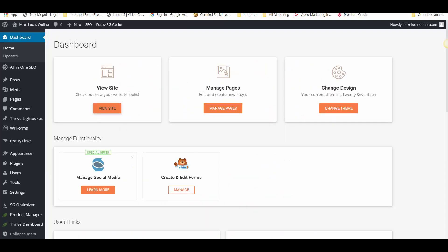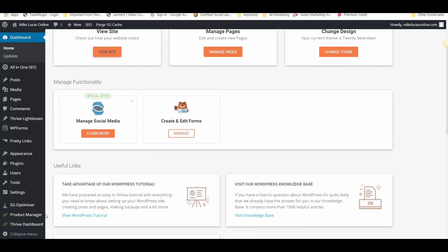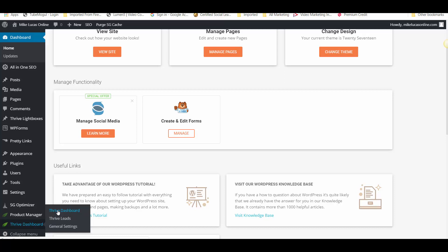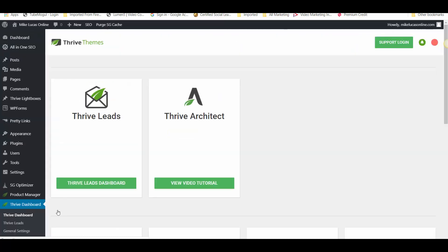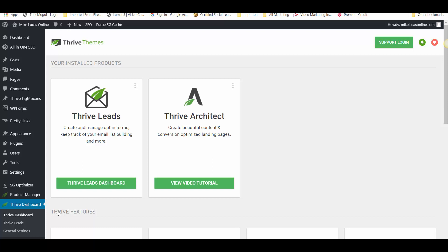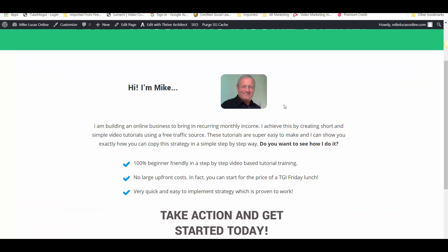So how do we build that landing page? Let's come back to my dashboard, and at the bottom here I have another plugin installed — it's Thrive Architect — and that enables us to easily select a landing page from over 300 templates that they have on the site, and this one's mine.